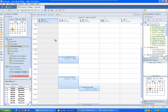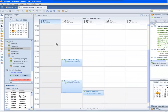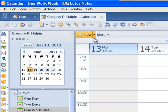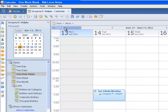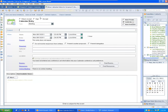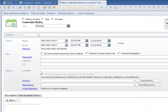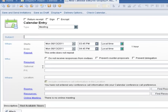Let's open the calendar and click on the new button in the upper left of the screen, then click on meeting. The meeting entry appears. We'll give the meeting a title, then select a date and time.